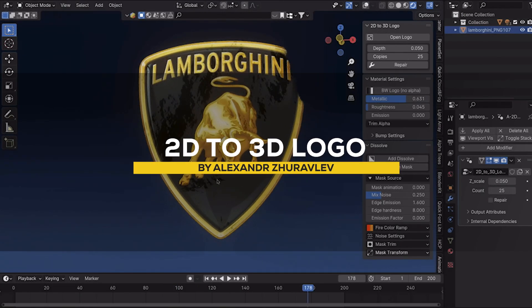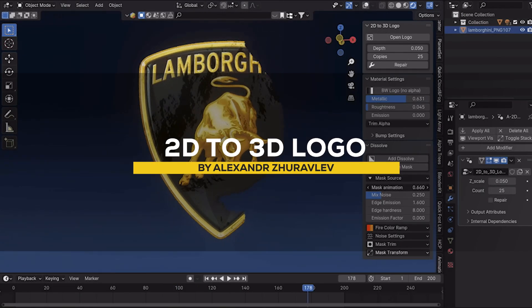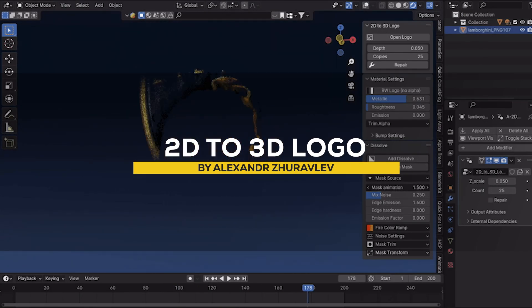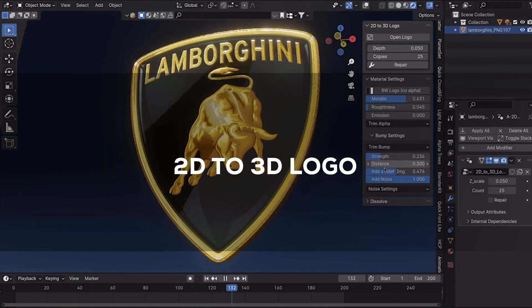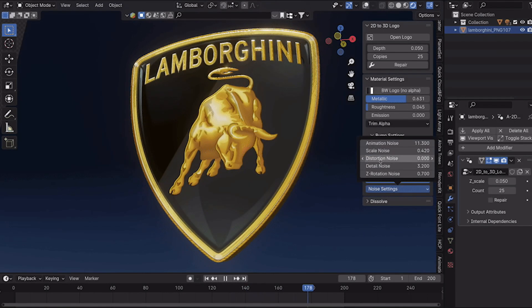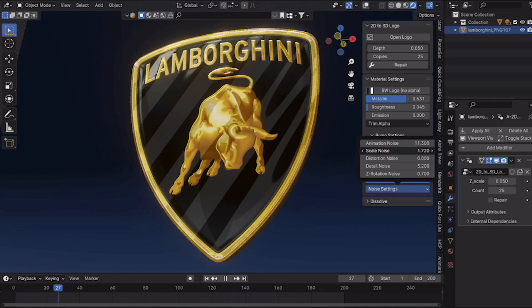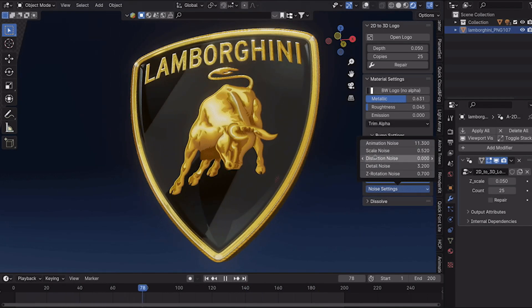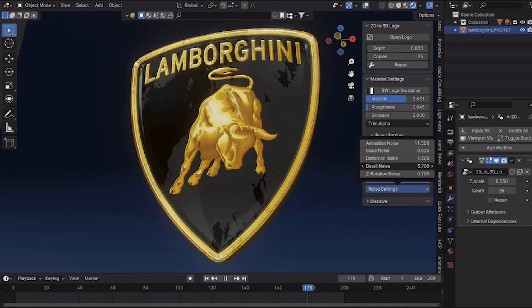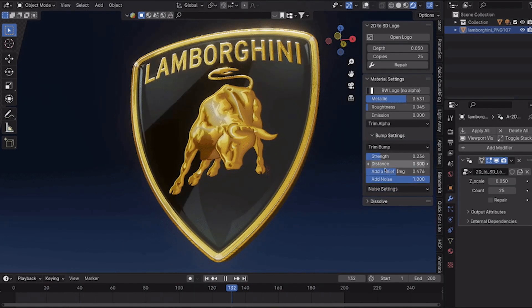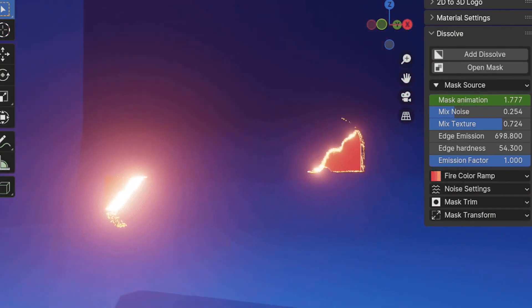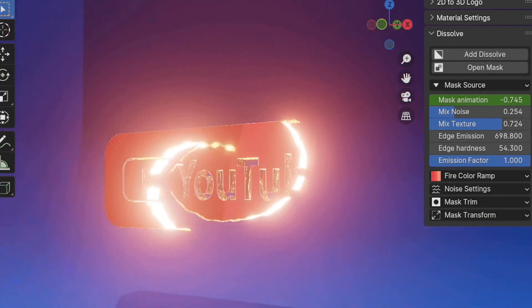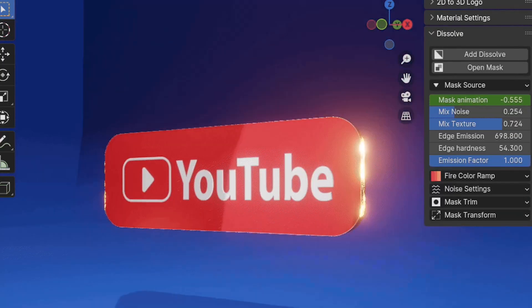The next one is 2D to 3D Logo, which is an add-on that converts your 2D logos to 3D with the possibility to customize materials and add some nice and amazing effects thanks to the dissolve module that makes it possible,